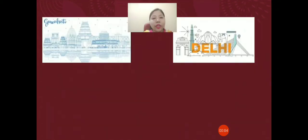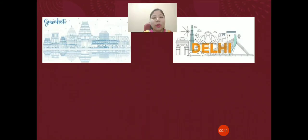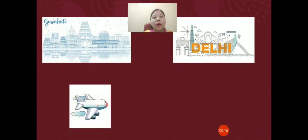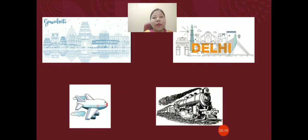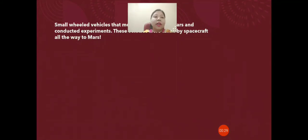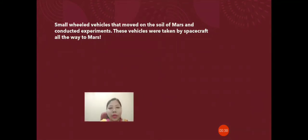Now let's assume you are travelling from Guwahati to Delhi. The distance between Guwahati and Delhi is quite large, so you need some means of transport. You will either travel by flight or by train — these are the means of transport that help you cover that long distance.